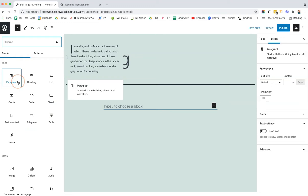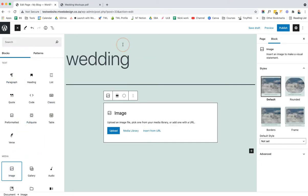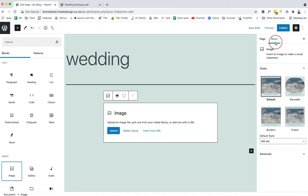To choose a block you simply click on the one that you want. For example, if it's the image block, you click on that and it puts the block on your page. You can then configure it by coming to the Block tab in the top right.